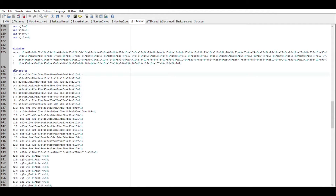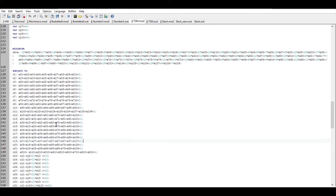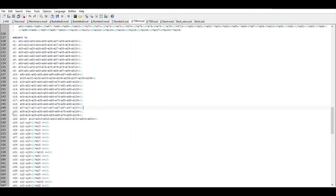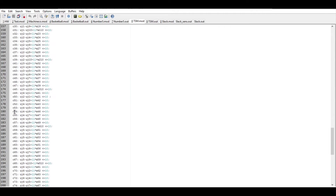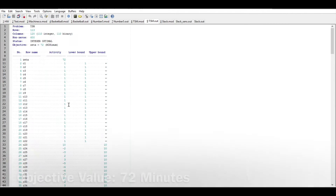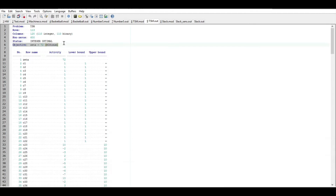As for the constraints, the first constraint is making sure it can only leave a node once. The other makes sure it only arrives at a node once. Lastly, the rest are eliminating subtours. For these ten addresses, we got an objective value of 72 minutes.